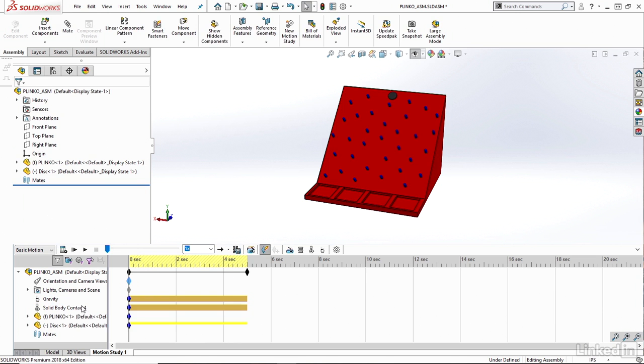Now I should see something else going into my motion manager here under the solid contact. So let's try to calculate once more here.